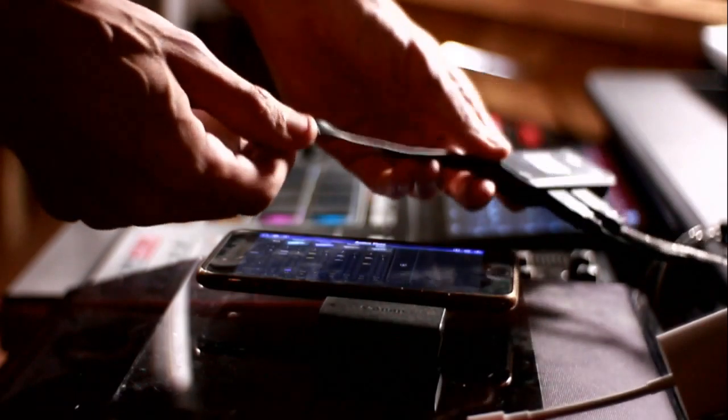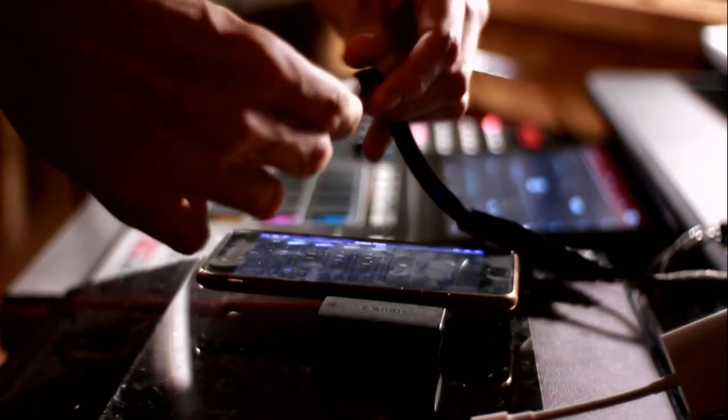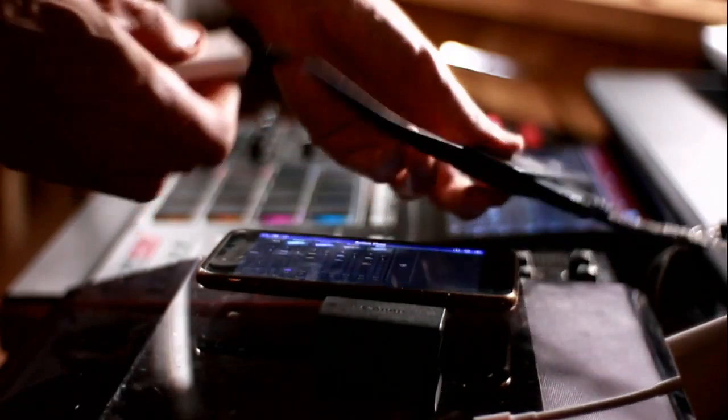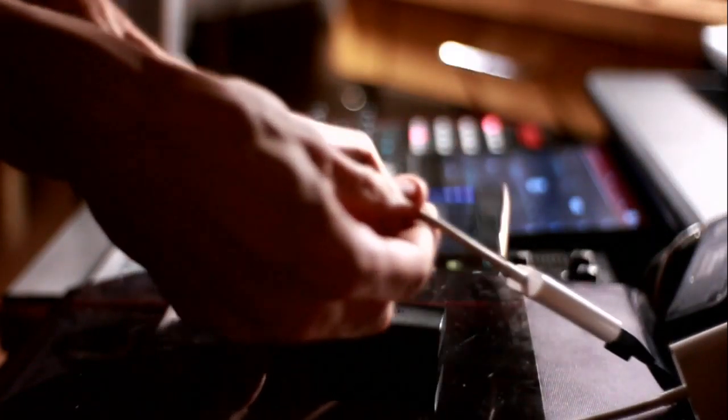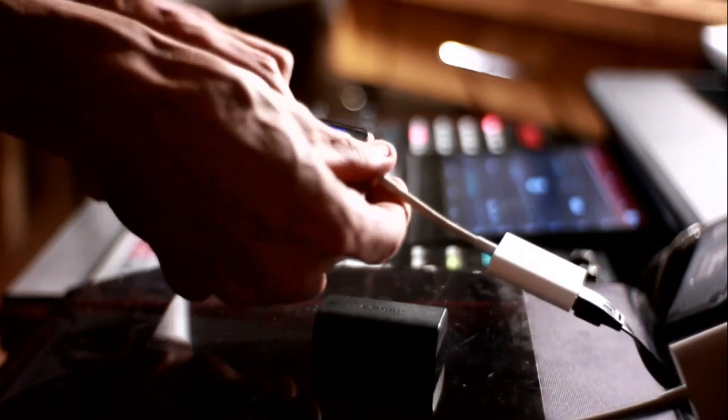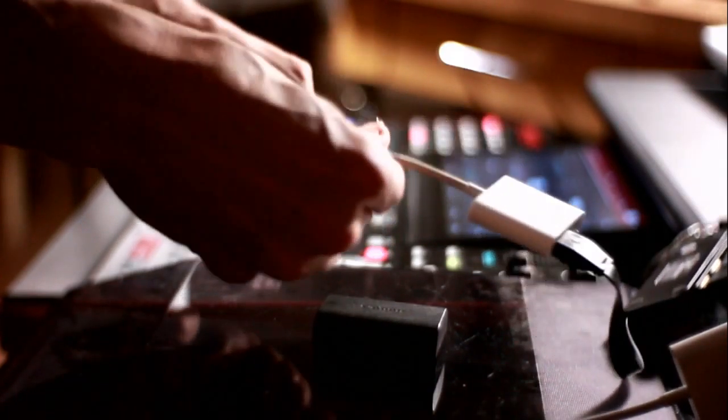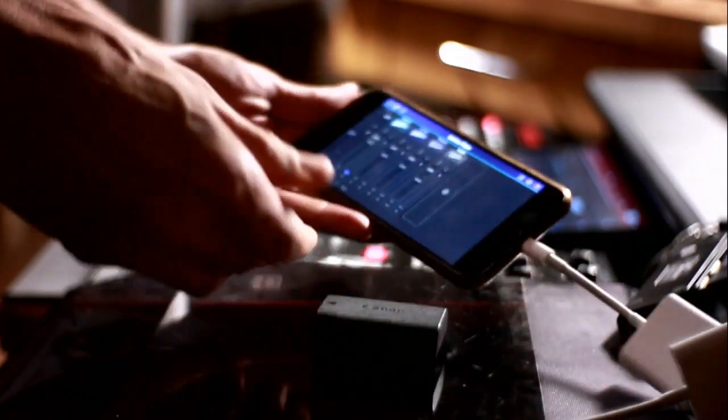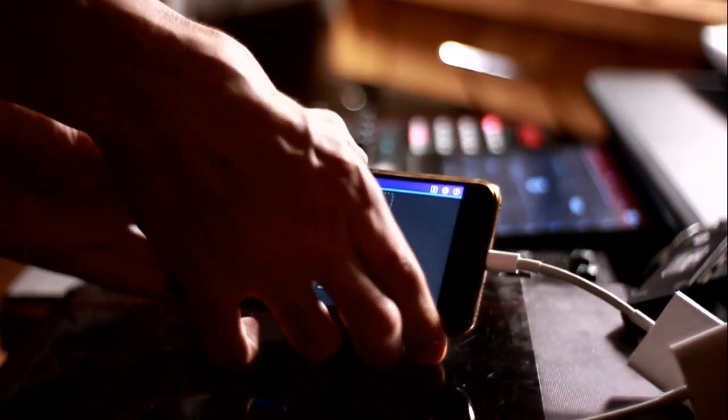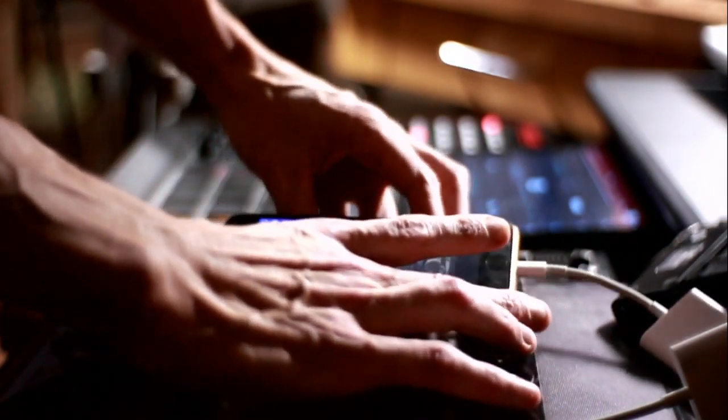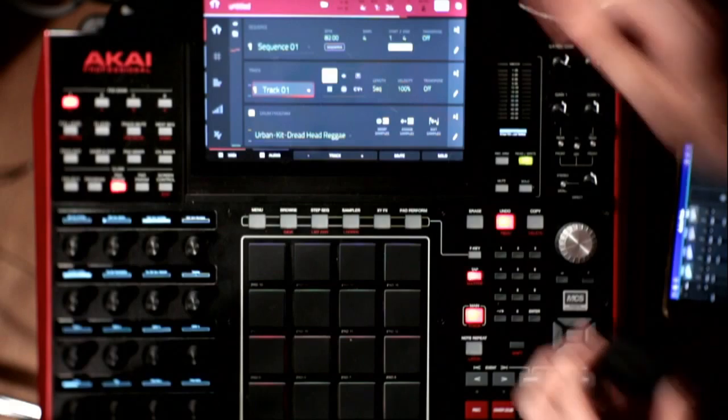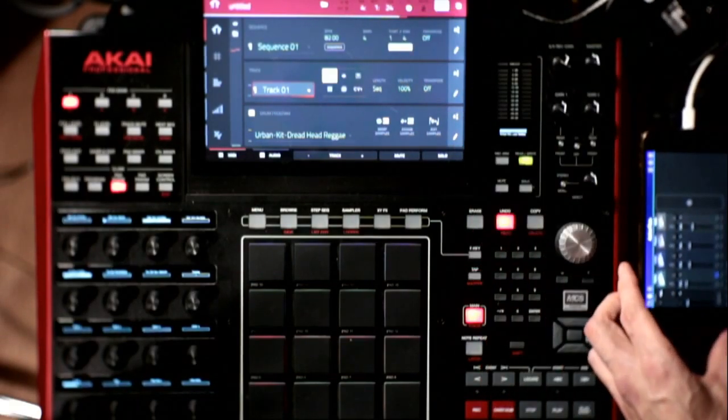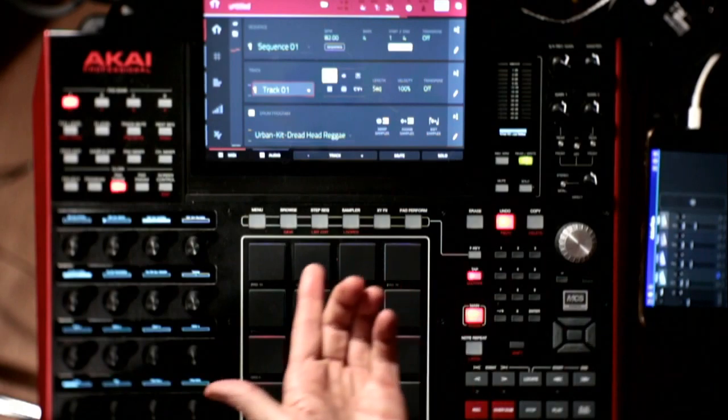So, I'm going to plug this into the camera connection kit, and then I'm going to plug the camera connection kit into the phone. Okay, now that is set up somewhat.